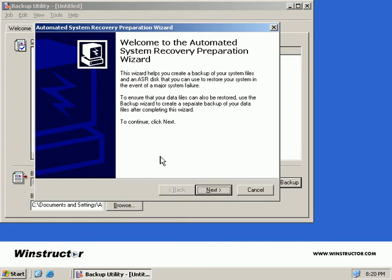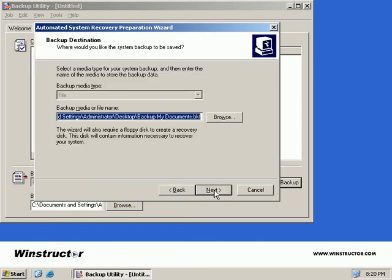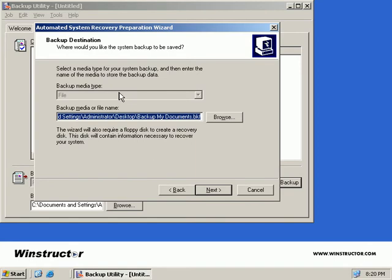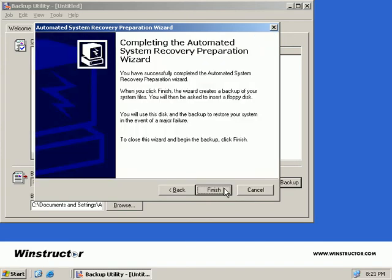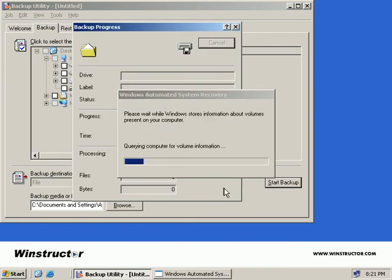This starts the Automated System Recovery Preparation Wizard. Click Next. Like our original backup, we have to select the backup media type. Ours is greyed out because we don't have any local tape devices mounted on this machine, so we can only back this up to a file. Now we need to provide a media or file name for our backup. We'll accept the defaults and click Next, and Finish.